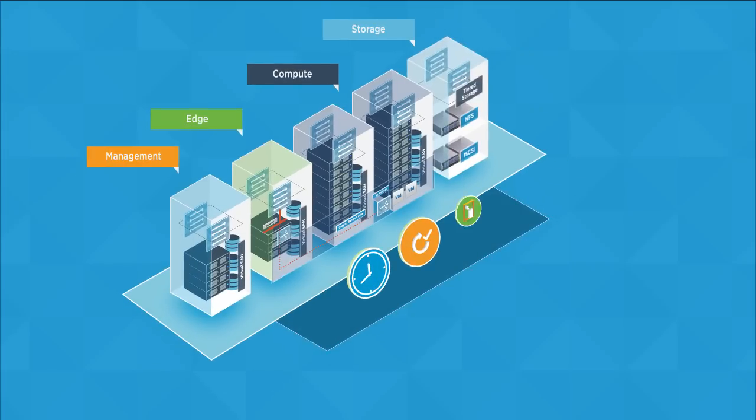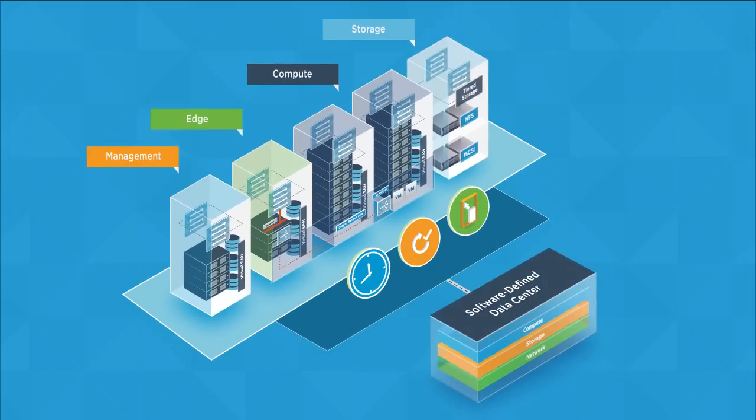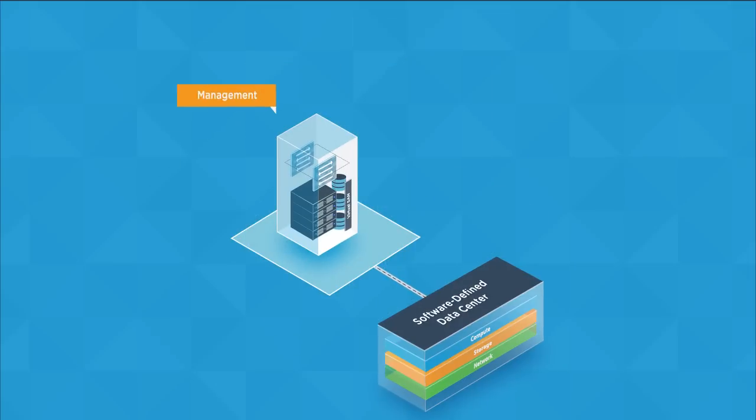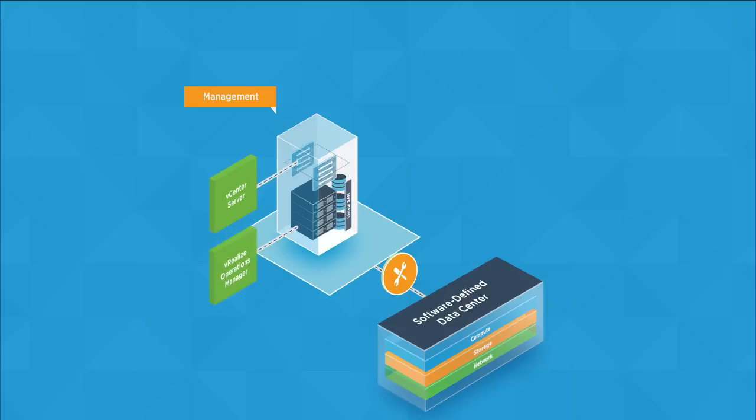These pods include the management pod, which hosts the solutions used to manage and monitor the SDDC, including vCenter Server, vRealize Operations Manager, vRealize Log Insight, and vRealize Automation.